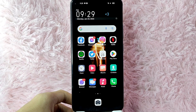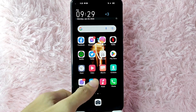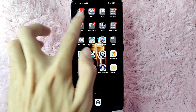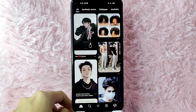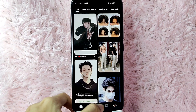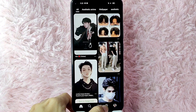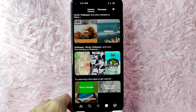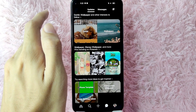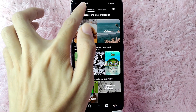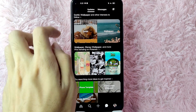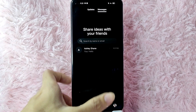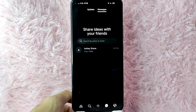So without further ado, let's get started. First, you need to open your Pinterest application. Once you open your Pinterest application, tap on the message button below. Once you are in here, you can see options at the top — either Updates or Messages. We will need to click on Messages.